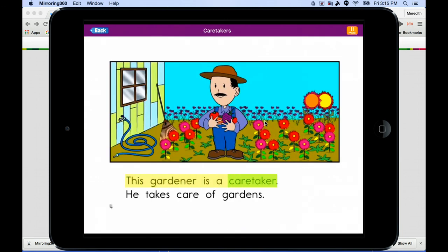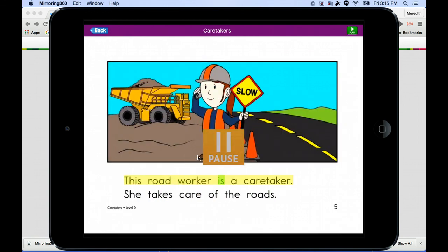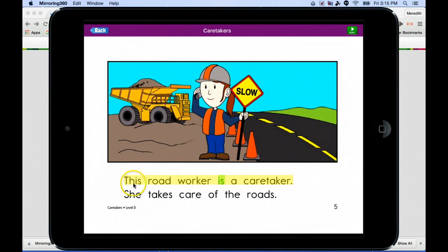The app tracks the words and reads the book out loud — 'This gardener is a caretaker. He takes care of gardens.' It highlights words as it reads and works through the book that way.